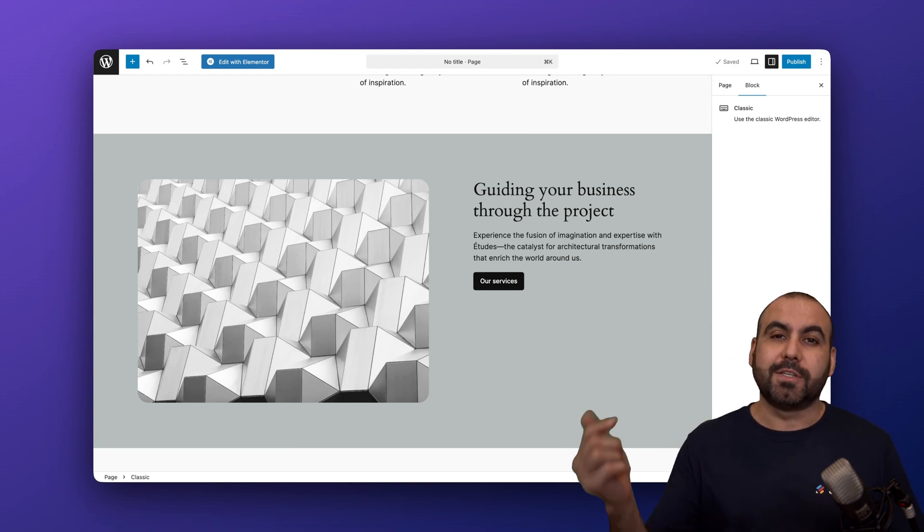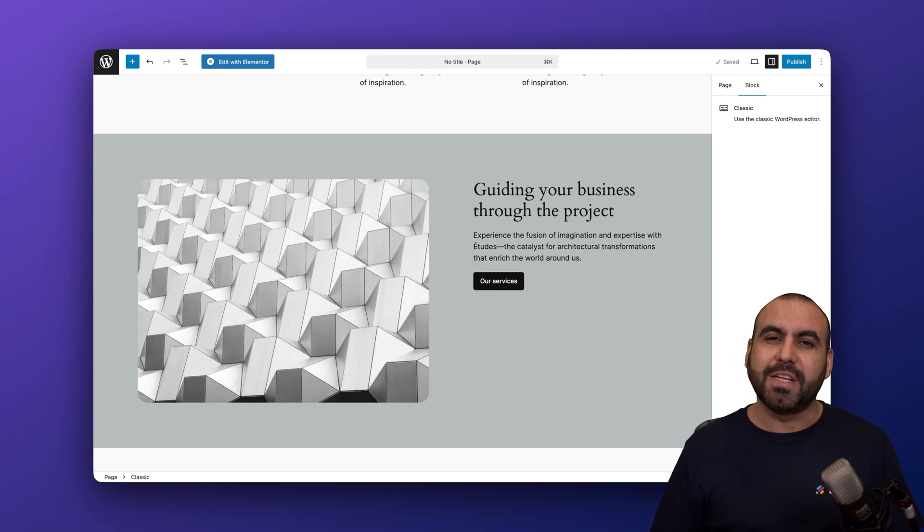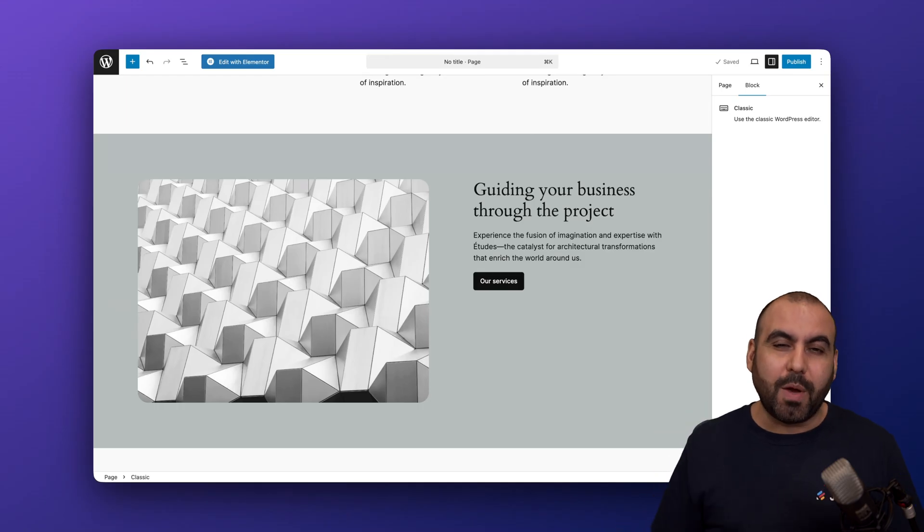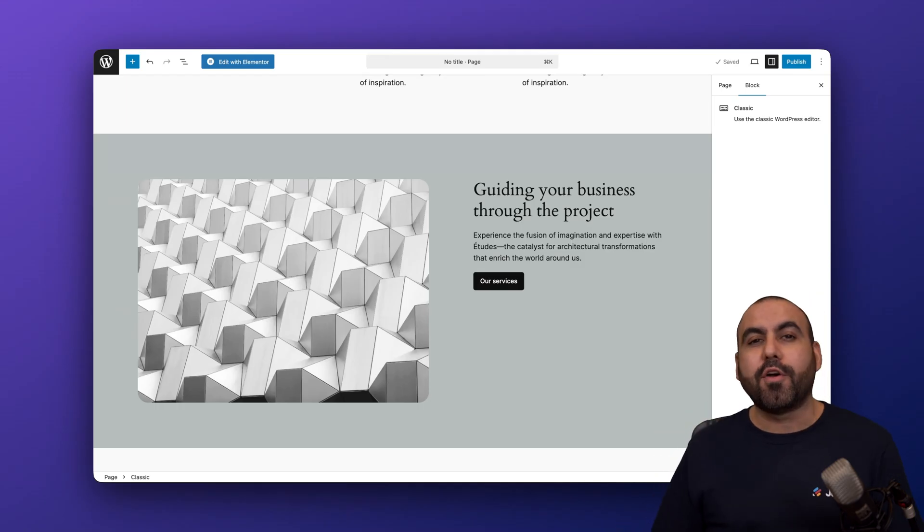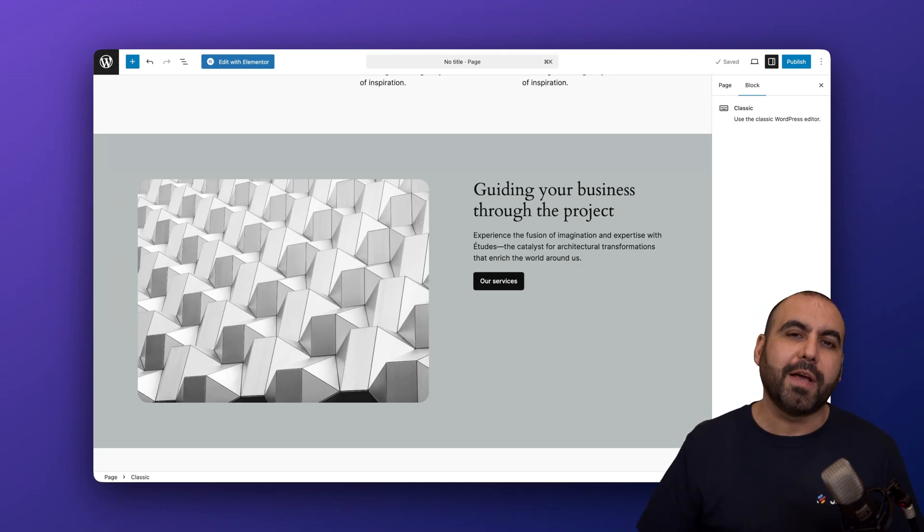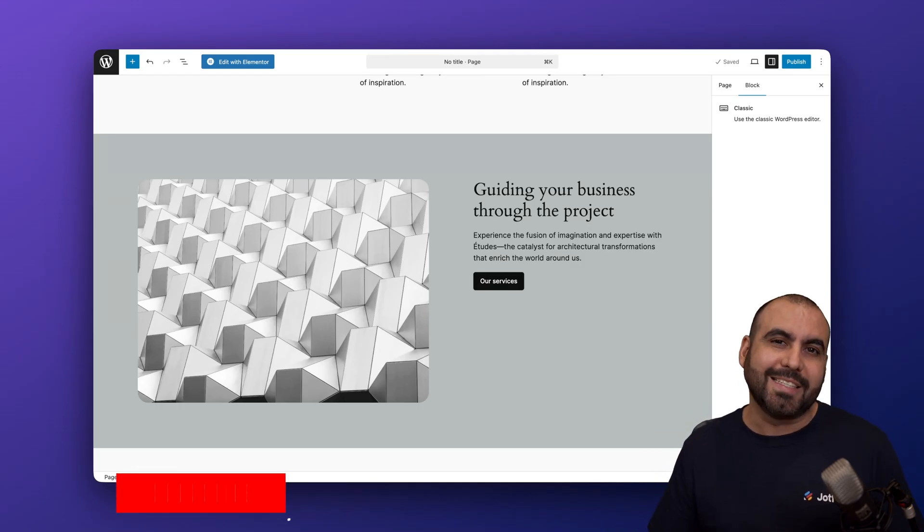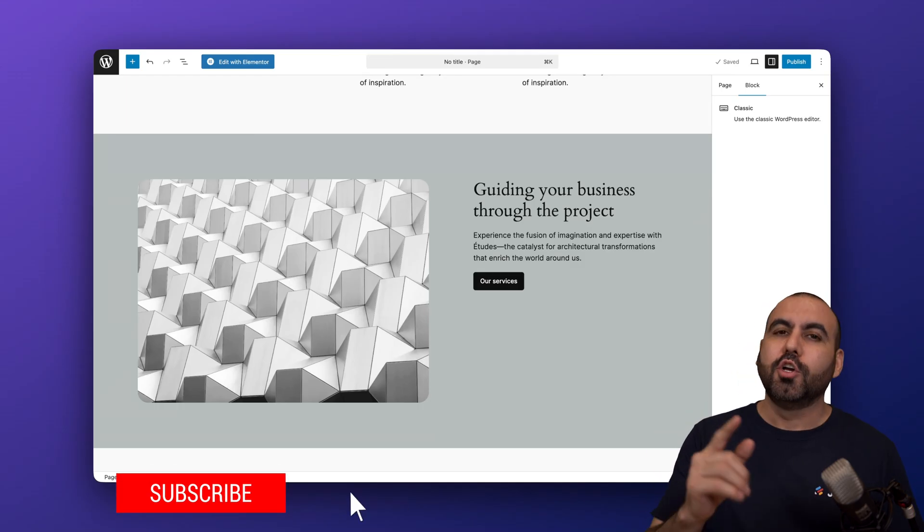So what are you waiting for? Install the JotForm WordPress plugin and start using it on your WordPress website. Please let me know here in the comments what you think about this WordPress plugin and what you would like to see in the future.